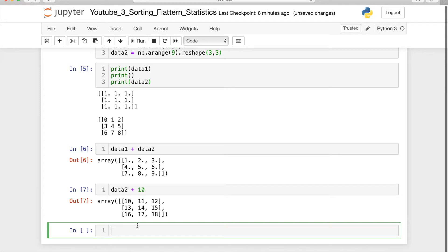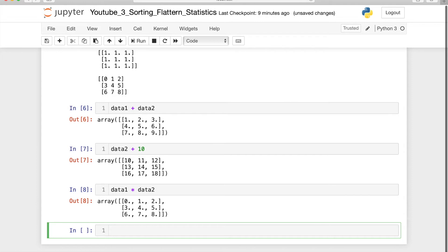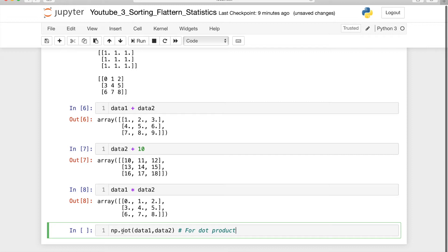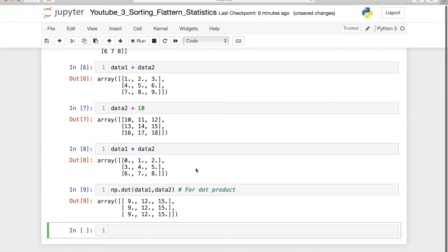Now if I do data1 multiplied by data2, it will do element-wise multiplication: 1×0, 1×1, 1×2, and so on. But if you want to do the dot product — matrix dot product — you have to call np.dot() and pass both matrices. Your matrices must have matching dimensions according to the dot product rule.